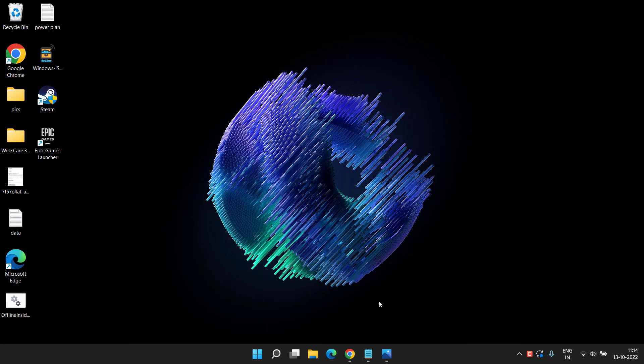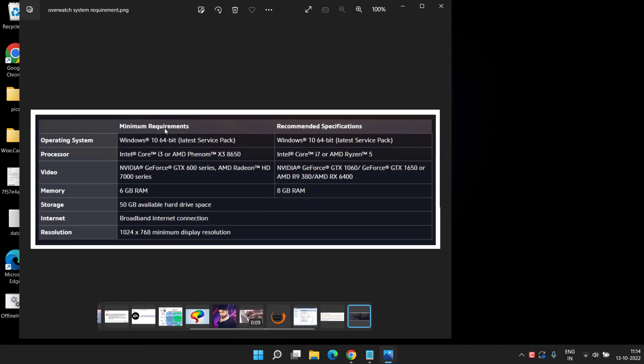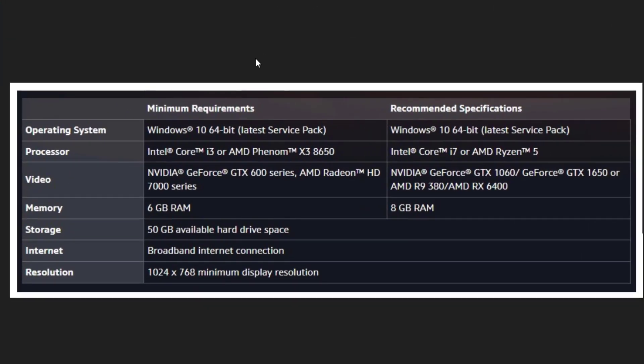First of all, make sure that you fulfill the minimum requirements to play the game. Here are the minimum requirements, but I suggest you to go for the recommended specifications so that you will not be encountered for any case of crashing or freezing.